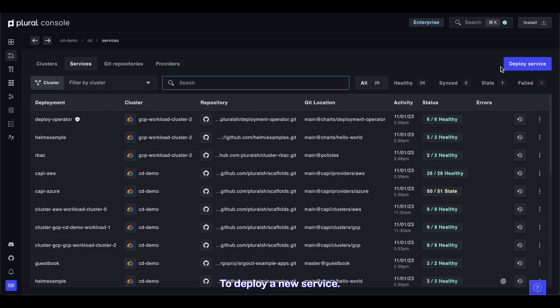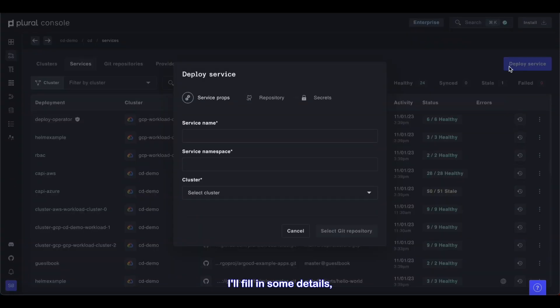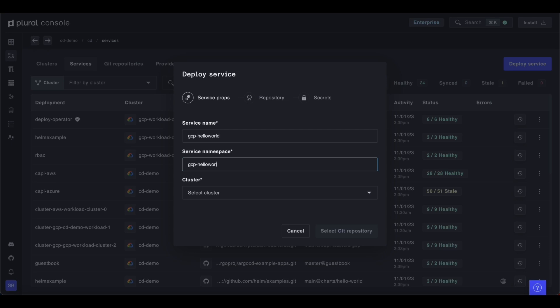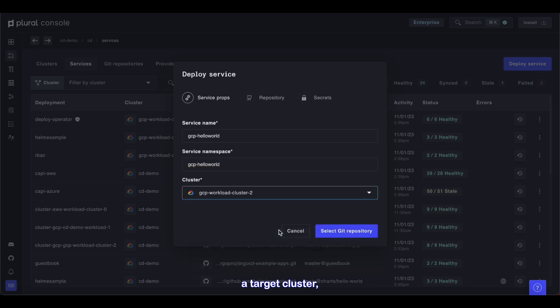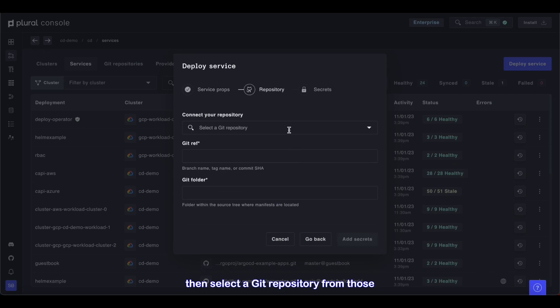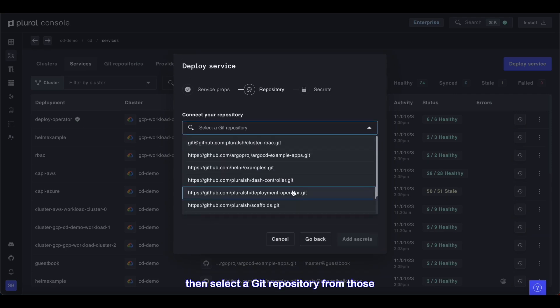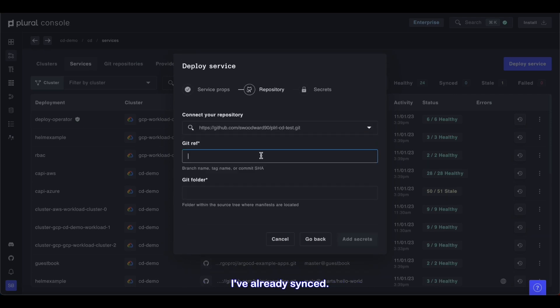To deploy a new service, I'll fill in some details, then select a target cluster, then select a Git repository from those I've already synced.